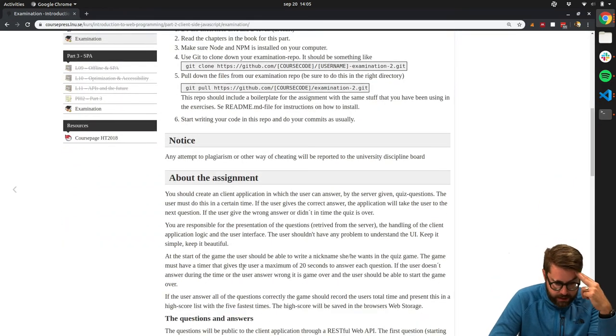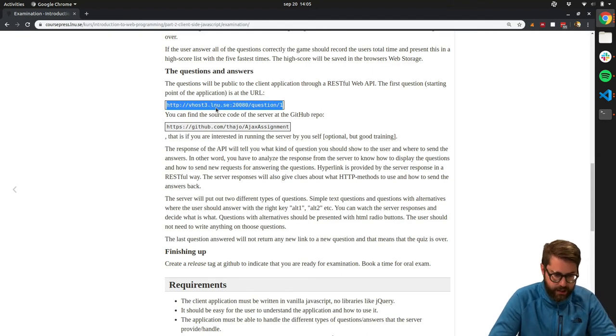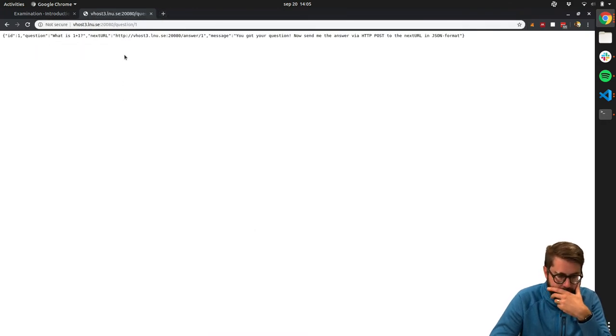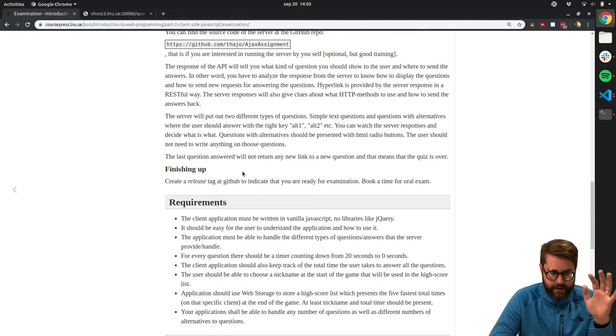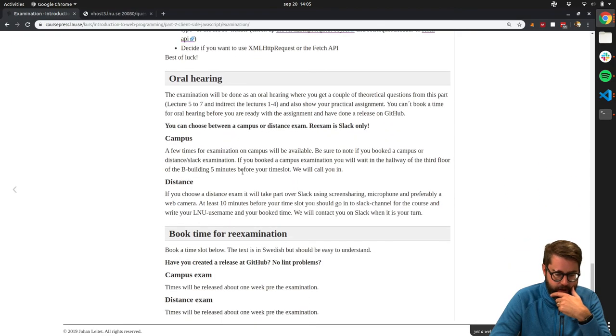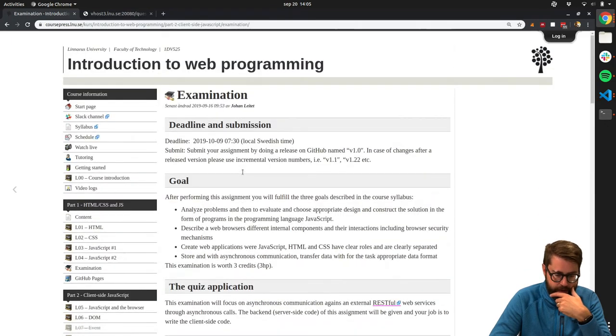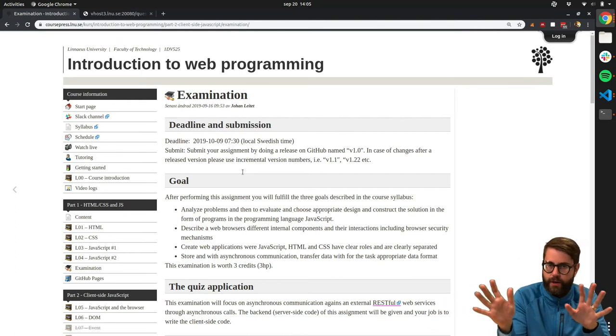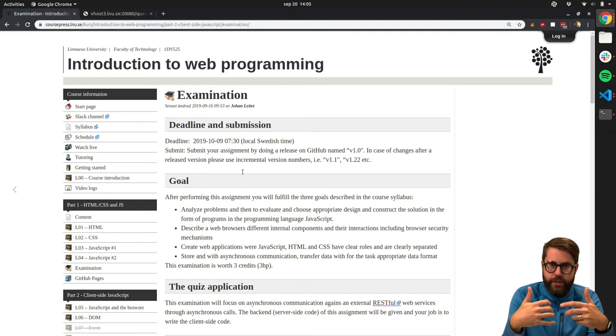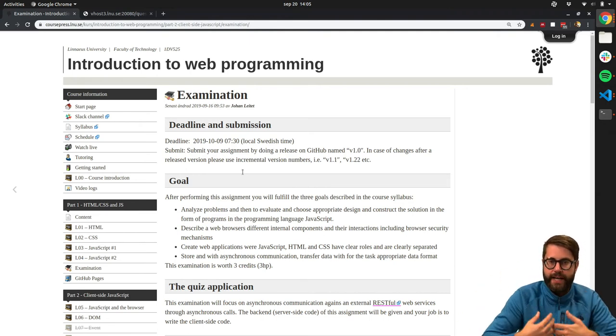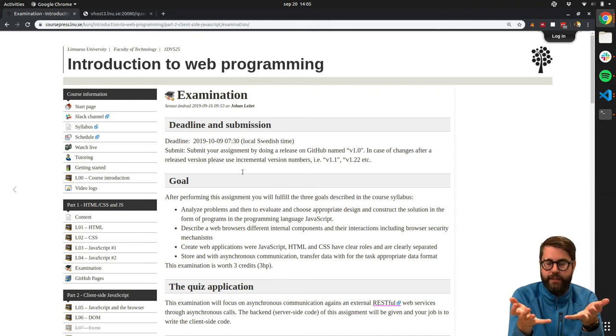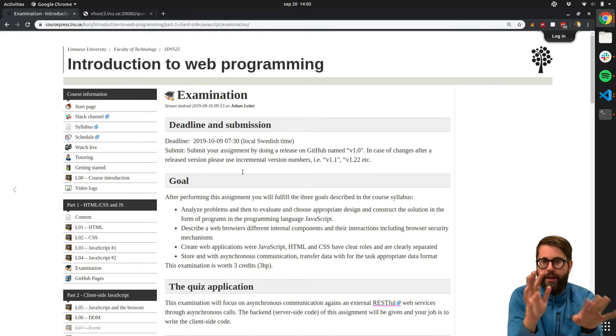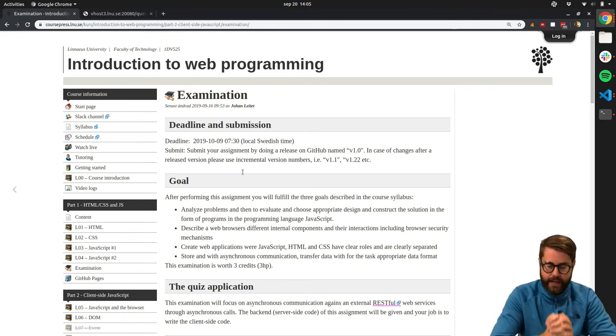I just need to make sure that the server is actually answering. We had some problems with some of the servers. Yeah, it is. Perfect. So it works. I will not say much about this assignment now. Maybe we will have a deeper discussion next vlog. But it's pretty clear what you're supposed to do in this one, actually. It's a quiz and the questions for the quiz you will get from a server somewhere. You should not make up your own questions. You should fetch questions from the server, sending back the answer that the user answers. And then the server will tell the browser was this a correct answer or a false one. And you will do different things depending on the answer, basically.